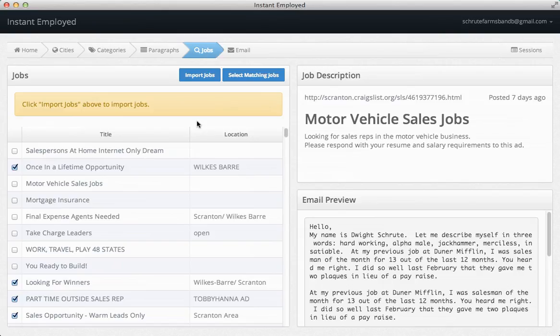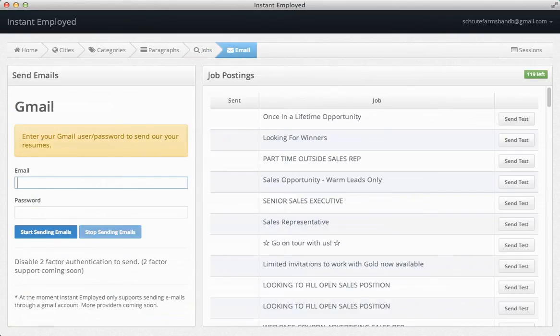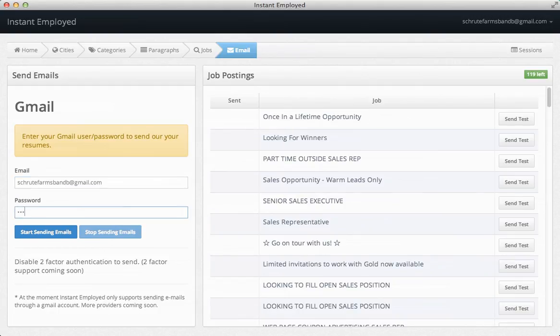And then when I'm done with that, I can go to the email tab. I can enter a Gmail address and password, and then I'm ready to send out resumes.